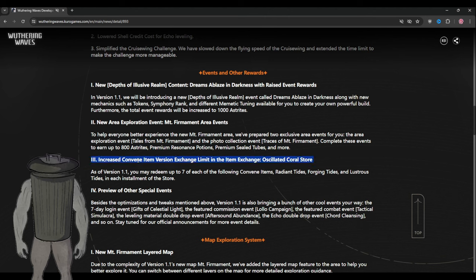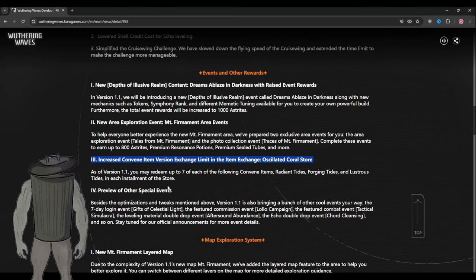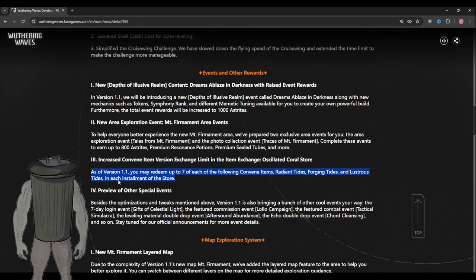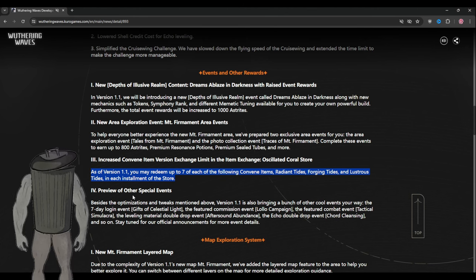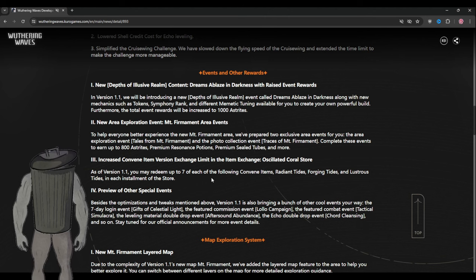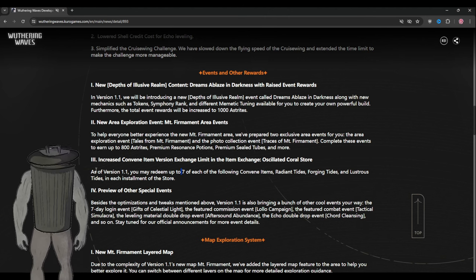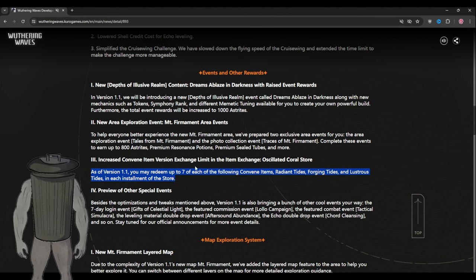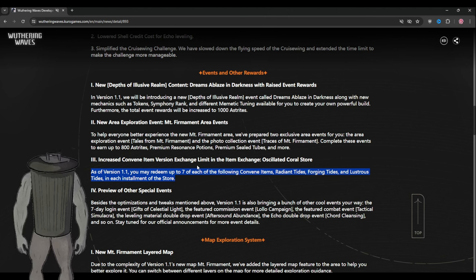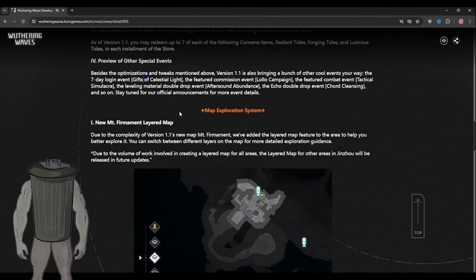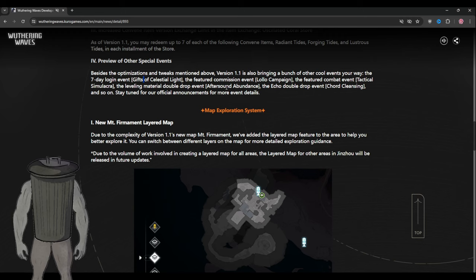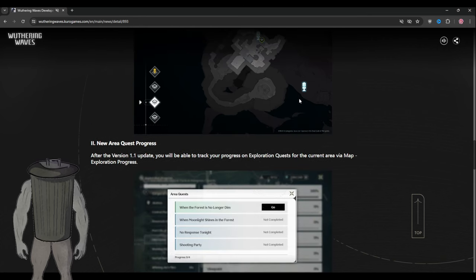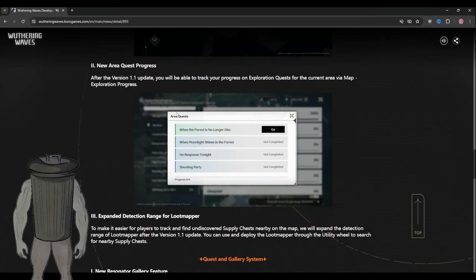This whole monthly scene is every update and you get up to seven of each, which is good. So you get seven of each - seven of the weapon pool, seven of the character event pool and standard pool, which is good. They're planning to add the leveling material double drop event. Now this is the map exploration system.